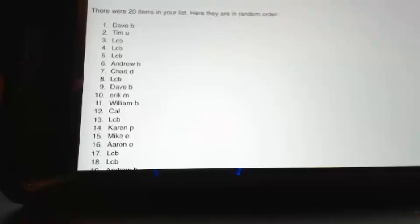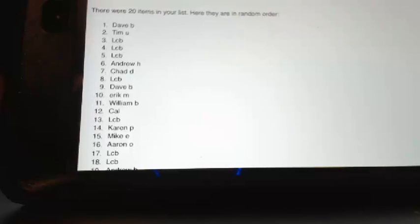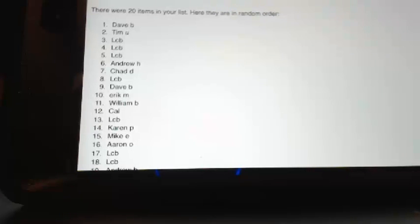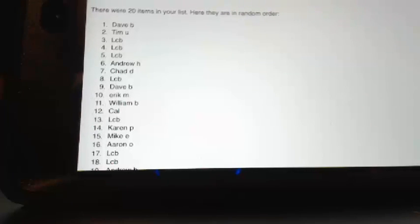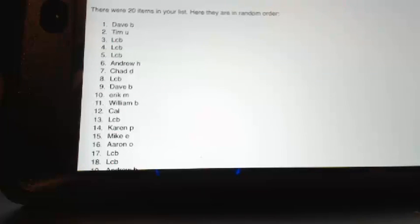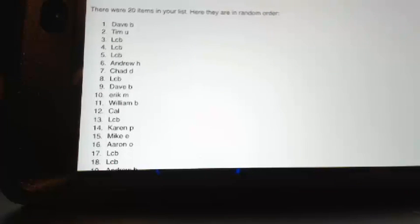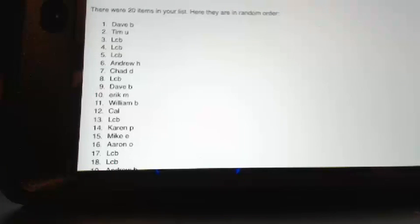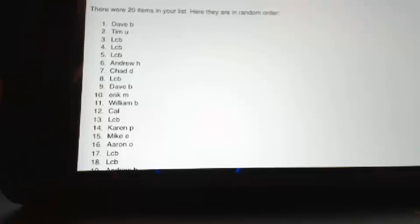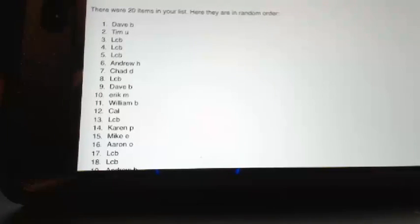Spot six, Andrew H, you have gotten a division in a flawless football single box break. Chad, you have gotten a flawless football division. Spot eight was LCB. Dave B, you have gotten a flawless football division. And spot 10 is Eric. Eric, you have gotten a flawless football division.